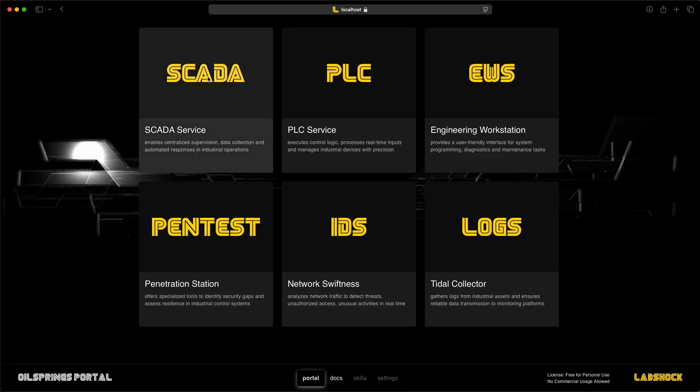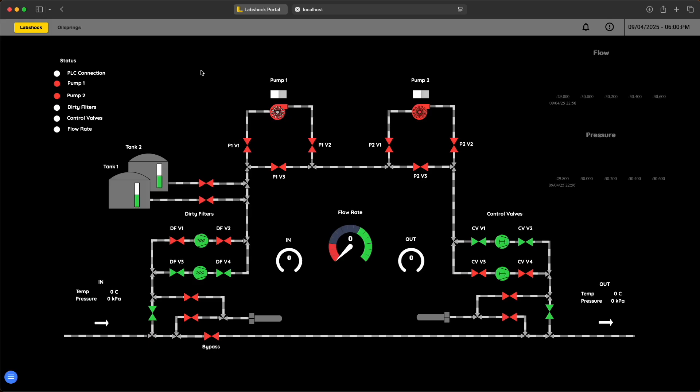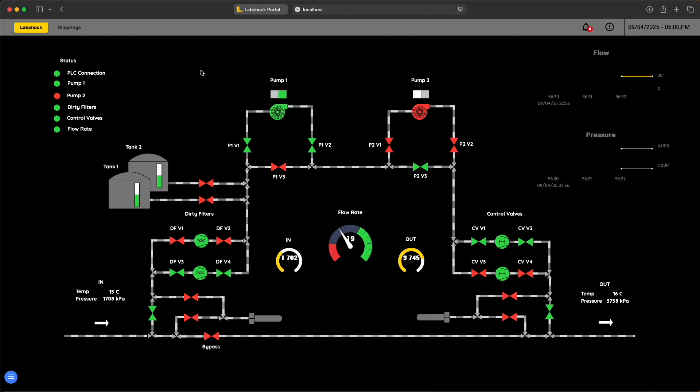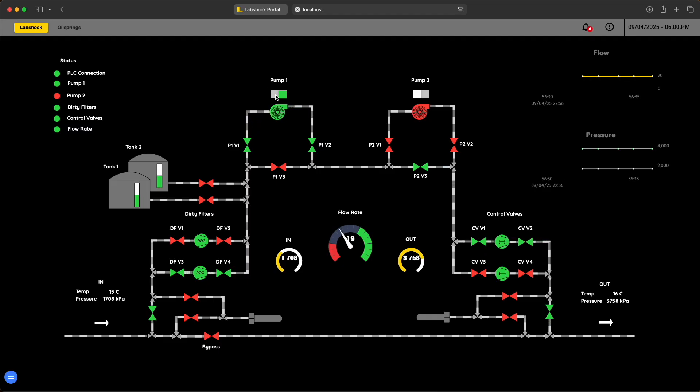LabShock also includes SCADA. This is a fully functional SCADA system where you can design your own layouts. Here we have created one for an oil station called Oil Spin.